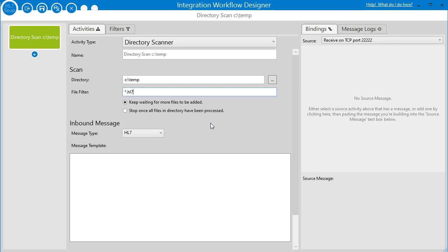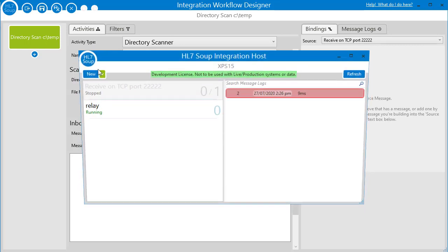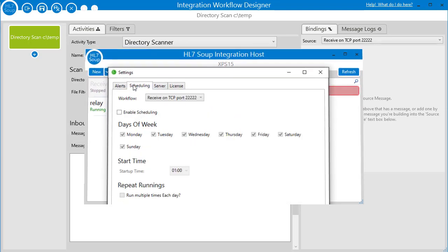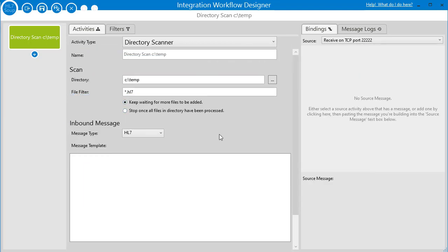We've got the choice of whether we're going to keep waiting for more files to be constantly added to that directory and processing them as they come, or once all the files have been processed, stop — it will no longer wait for more files. That would allow you to build up files and then start the workflow again at whatever time suits you, but I would generally prefer to just keep processing in real time, so I'll leave it on 'keep waiting for more files to be added'.